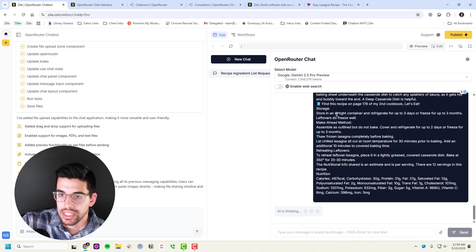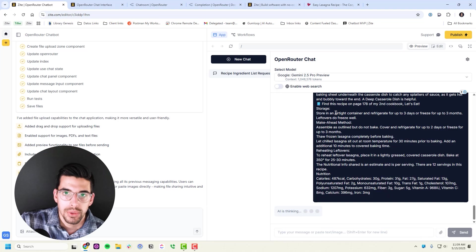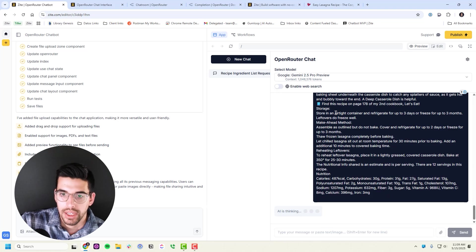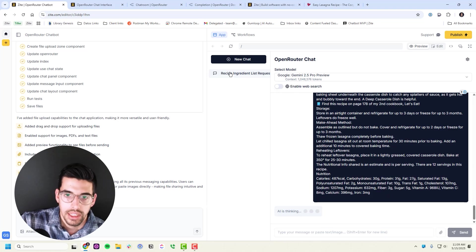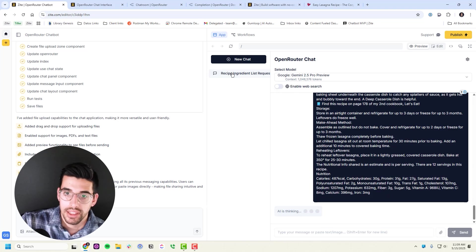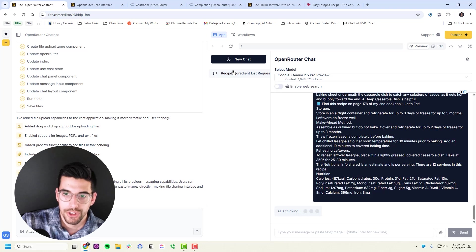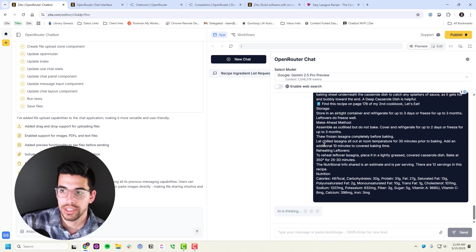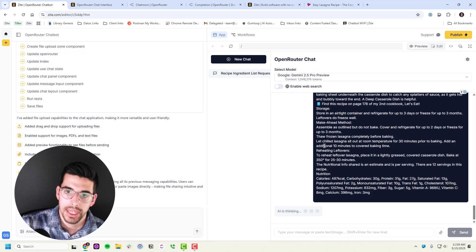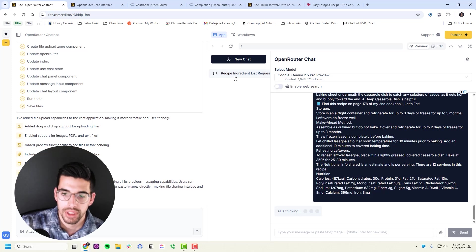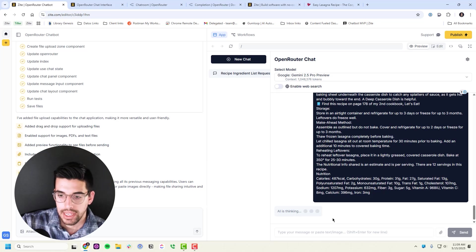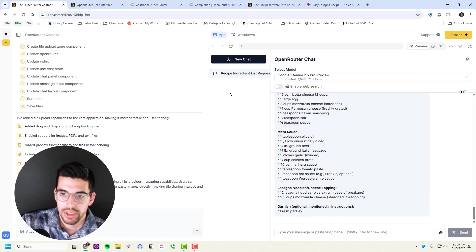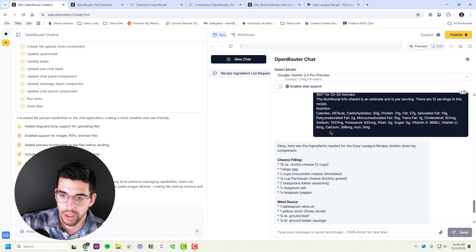We'll go ahead and send that. This is connecting directly to OpenRouter's API and will get me a response. You'll notice that it also summarized the name of this conversation and put it in here. That is just calling OpenRouter again using GPT-4.1 Mini to come up with a name for the conversation.